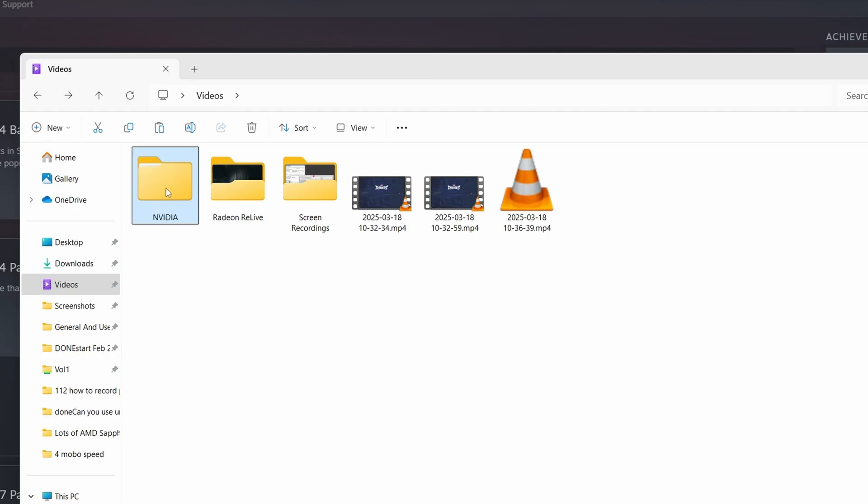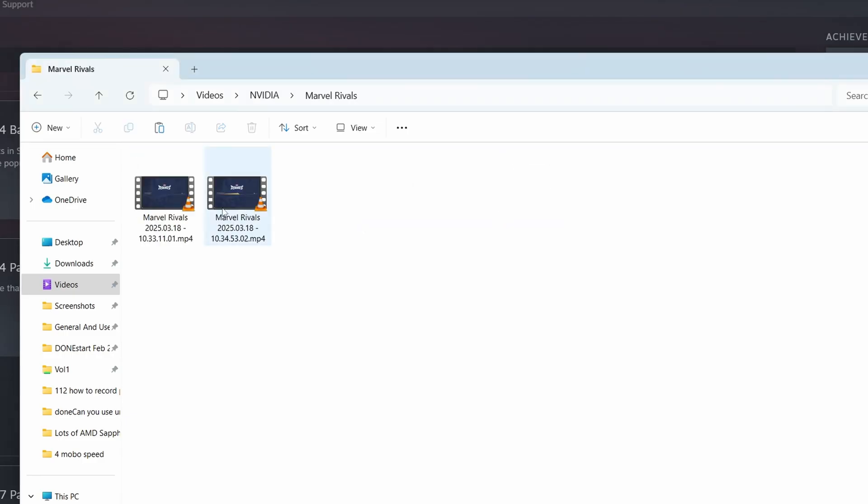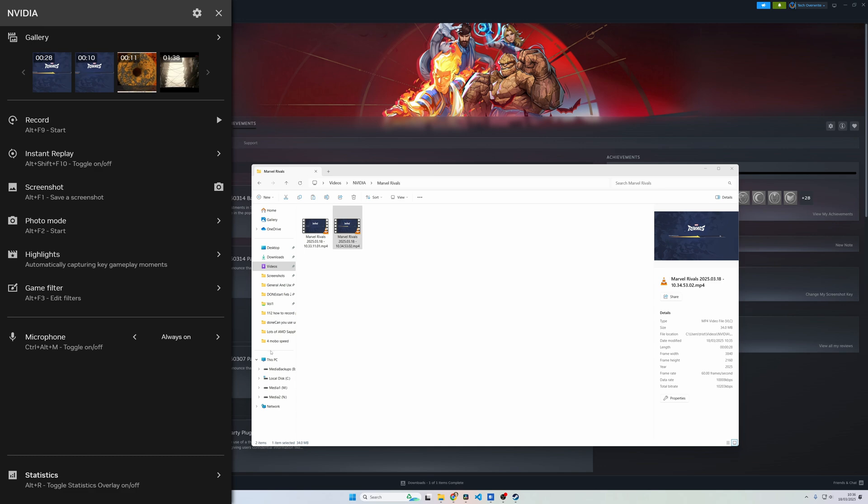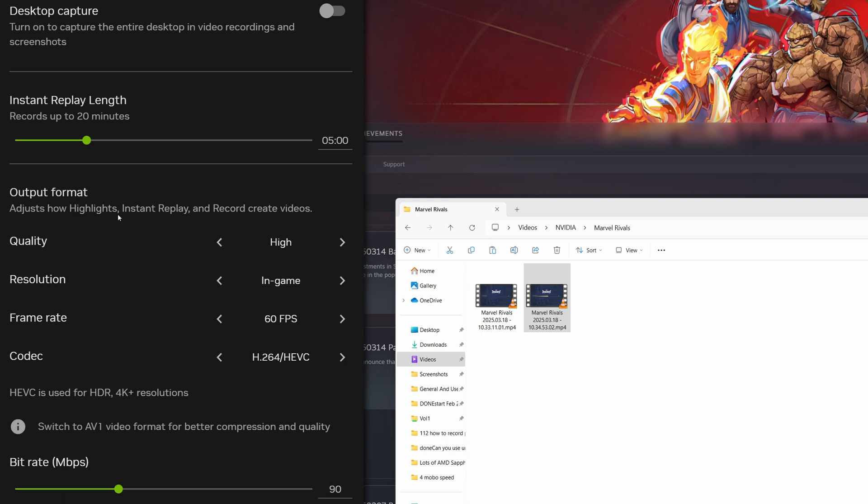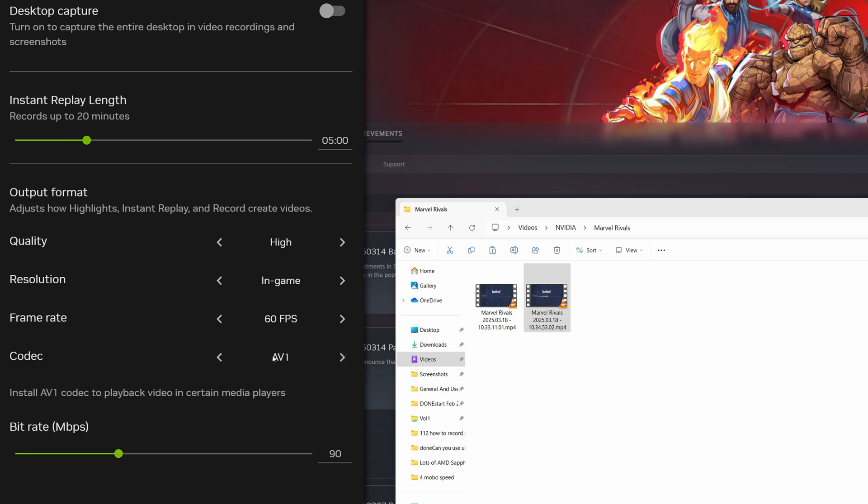Once it's finished under File Explorer you go to Videos, NVIDIA and then the game you've recorded and you've got your recording there. It's all really easy actually. If we come back to the NVIDIA overlay and go to settings and Video Capture you can see there's loads of information there.